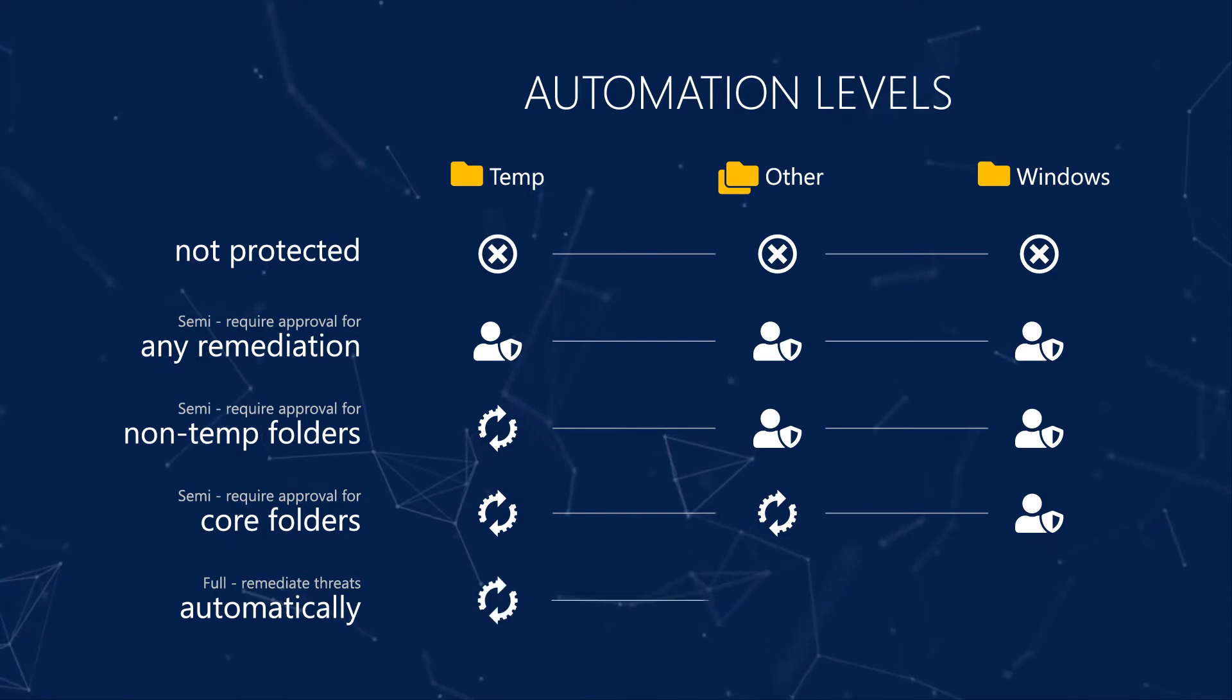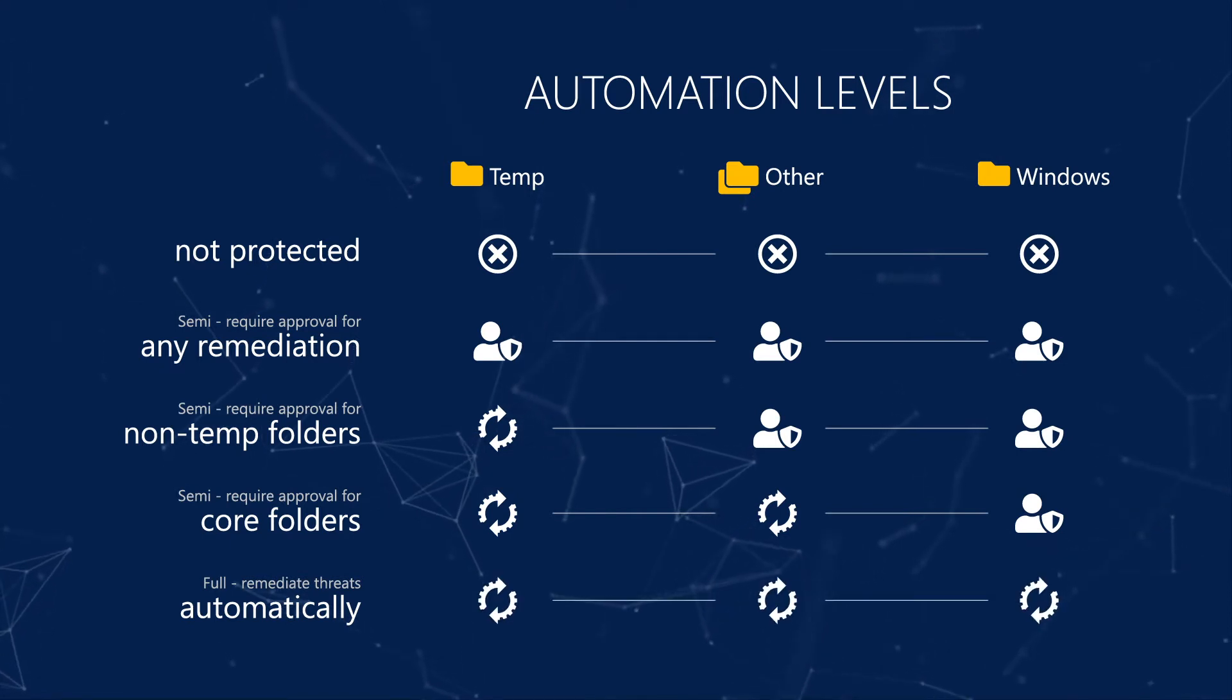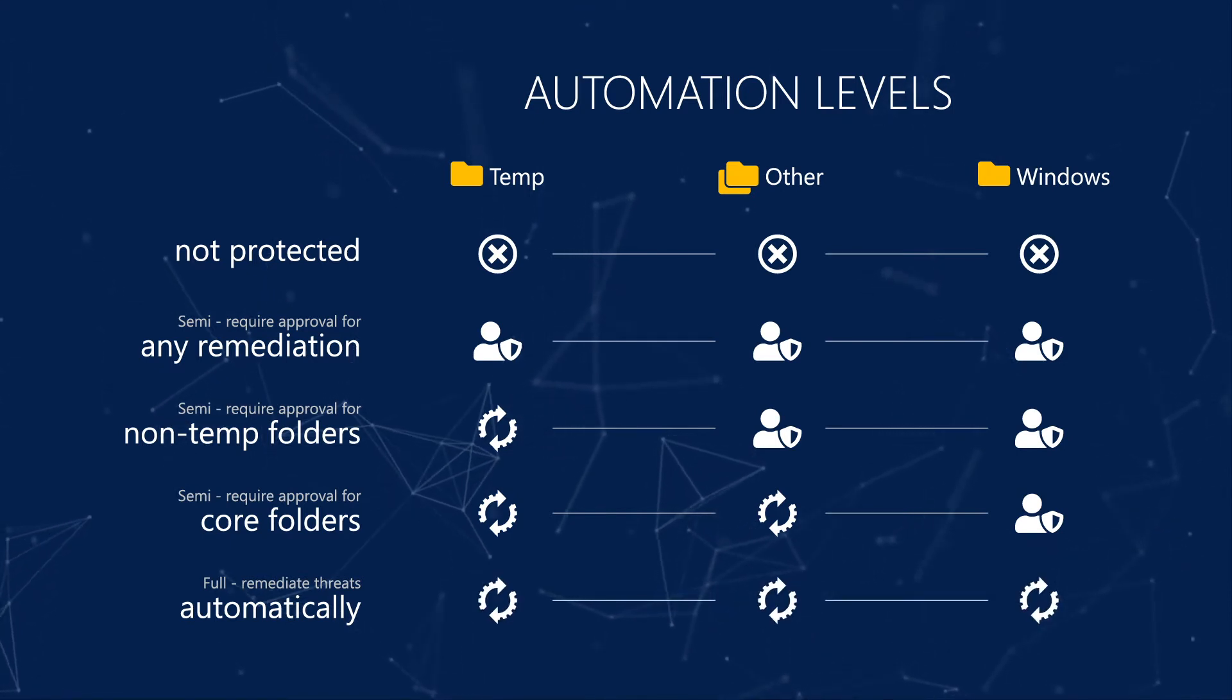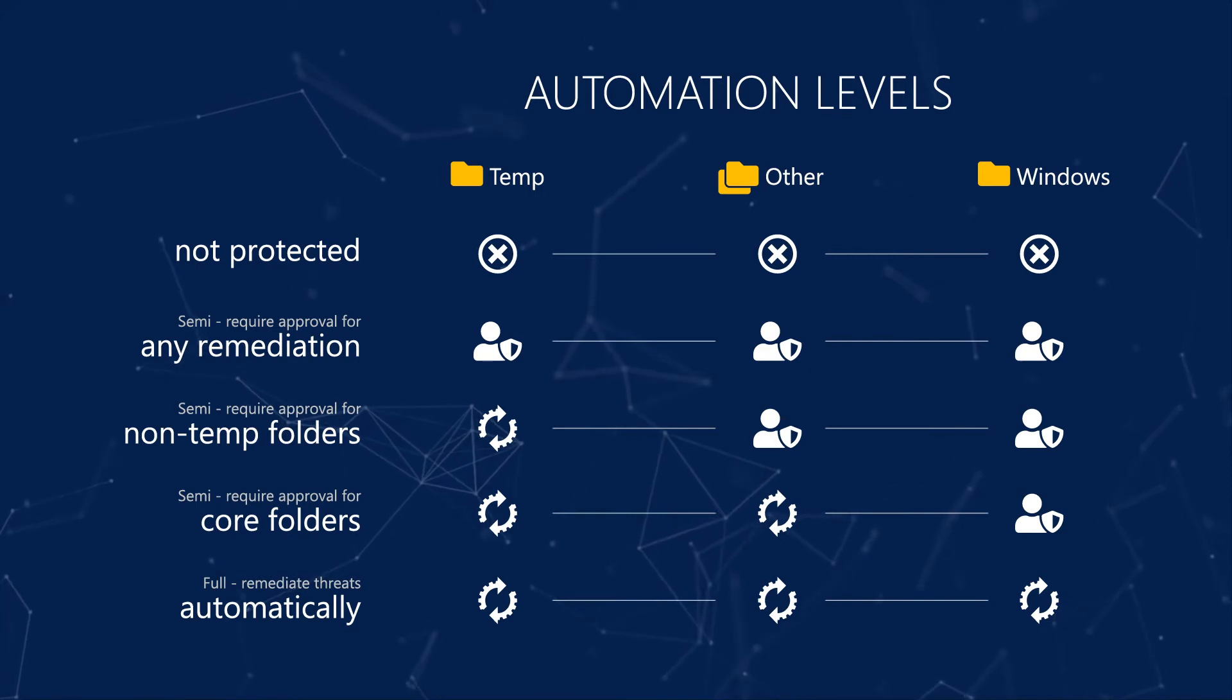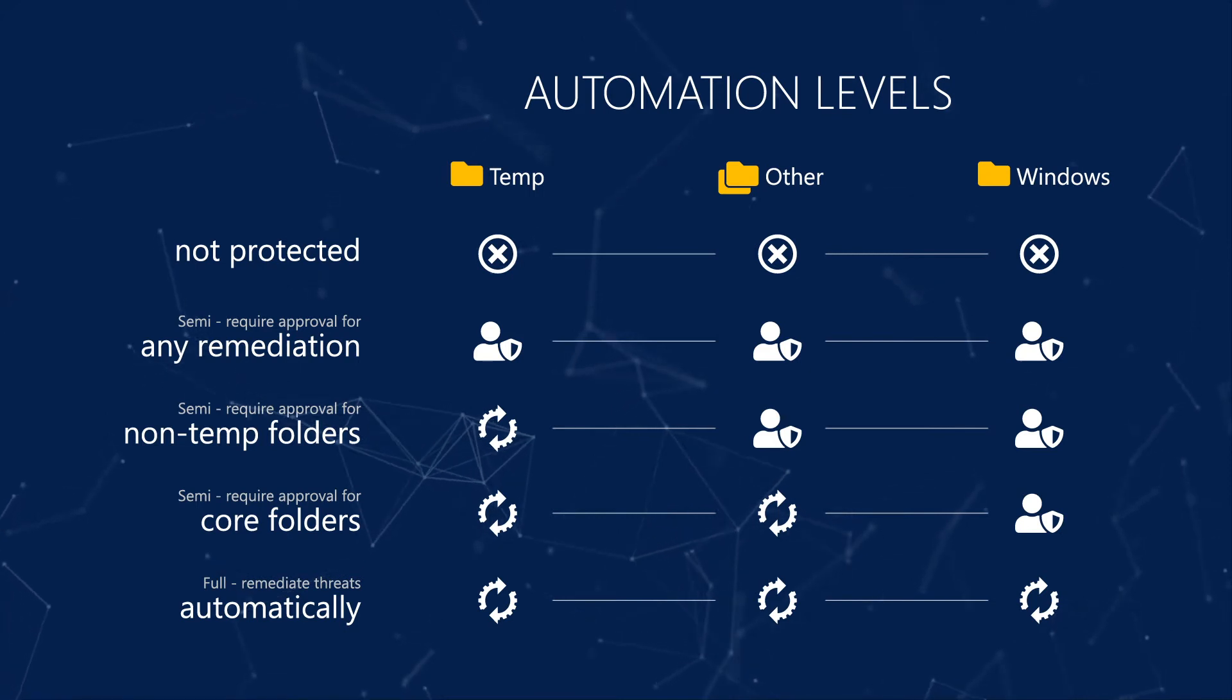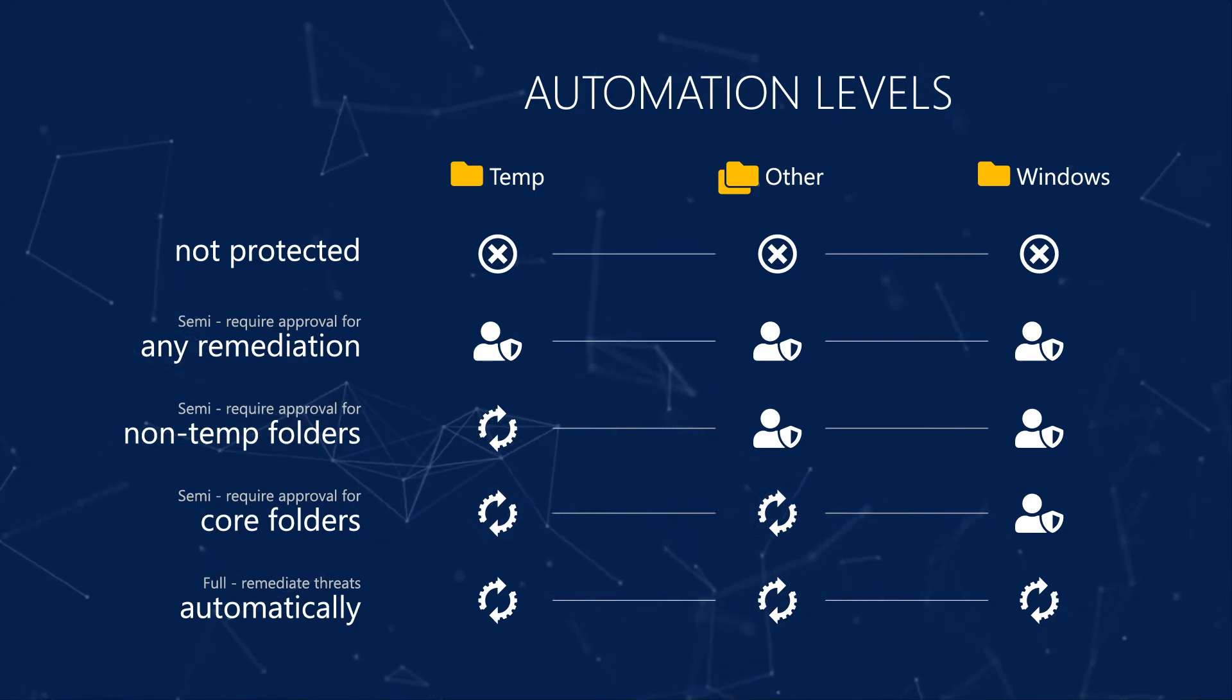Last, full, remediate threats automatically, allows Microsoft Defender for Endpoint to perform all remediation actions automatically, without approval.